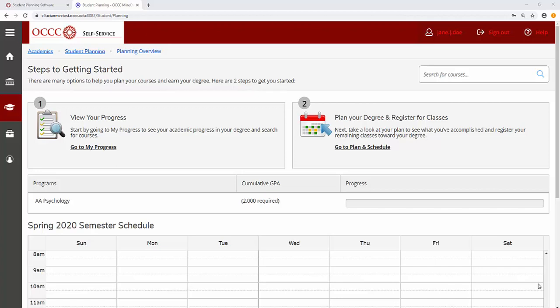Once you have met with your advisor or otherwise selected your courses and added them to your timeline, you are ready to build your schedule, including days, times, and professors.